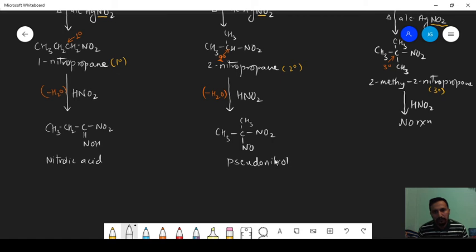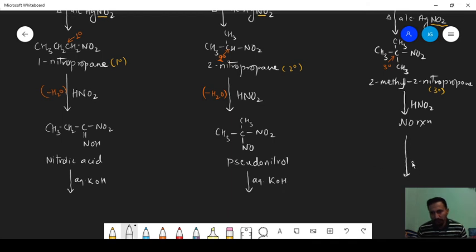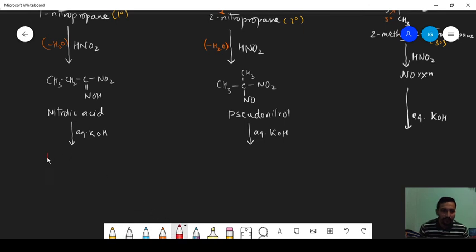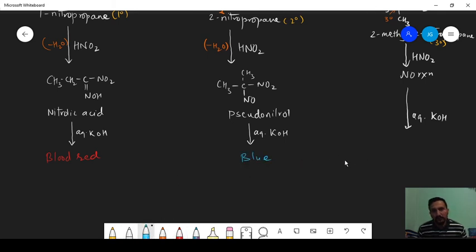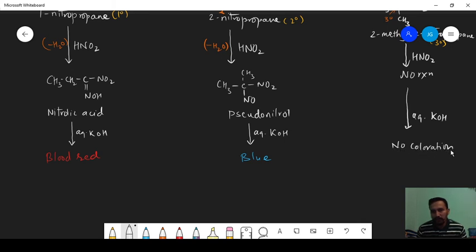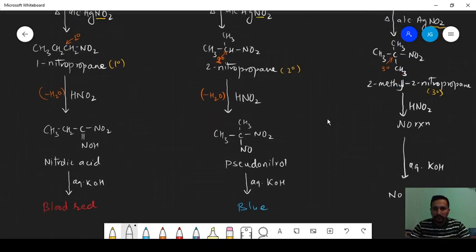When the nitrolic acid, pseudonitrol, and the non-reacting compound 2-methyl-2-nitropropane are treated with aqueous KOH or NaOH, different colors are developed. If blood red coloration is observed, it indicates the presence of 1-degree (primary) alcohol. If there is blue coloration, it indicates secondary alcohol. And if there is no color developed — no coloration — then it is 3-degree (tertiary) alcohol. This is how we can distinguish 1-degree, 2-degree, and 3-degree alcohol by the Victor Meyer method.